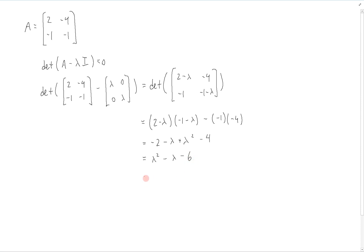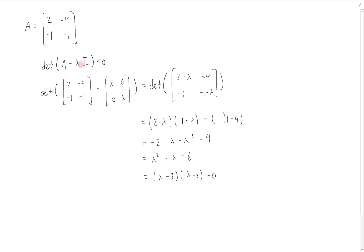And we can factor this as (lambda minus 3) times (lambda plus 2), which is equal to 0, as we had before with the characteristic polynomial.